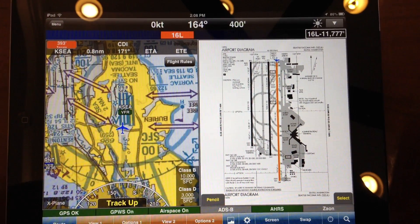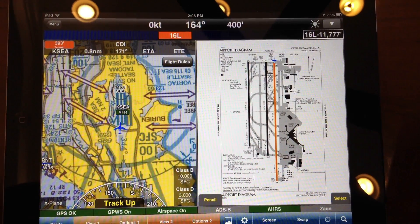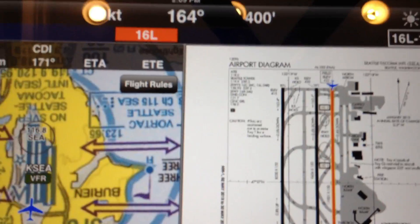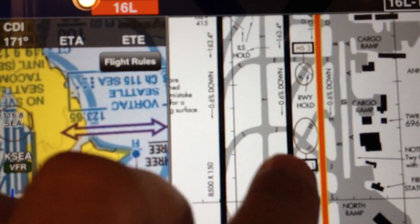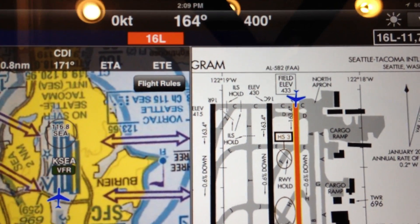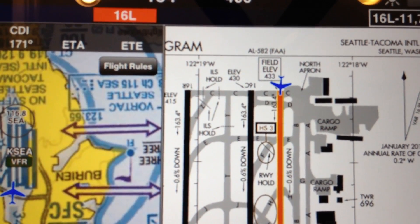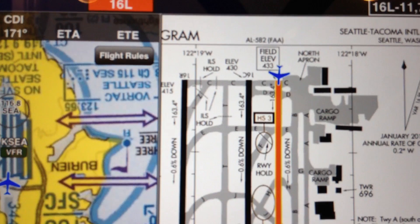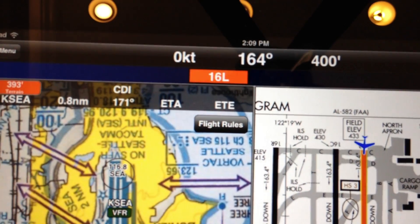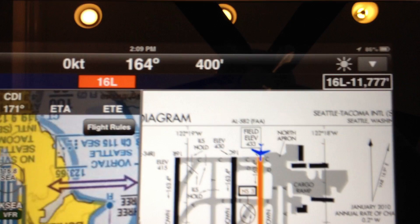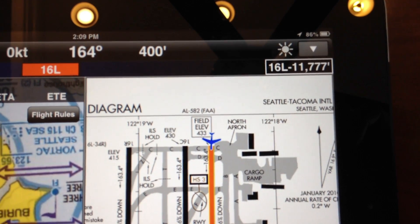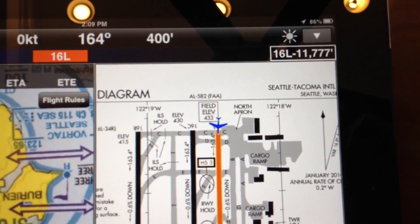Right now we are positioned on runway 16L on Seattle Airport — you can take a look. Let me just zoom up and you can see that we are lined up with runway 16L. Using Smart Taxi, WingX Pro 7 has highlighted runway 16L. It tells us we are on 16L, and up in the top right it tells us we have 11,777 feet remaining.